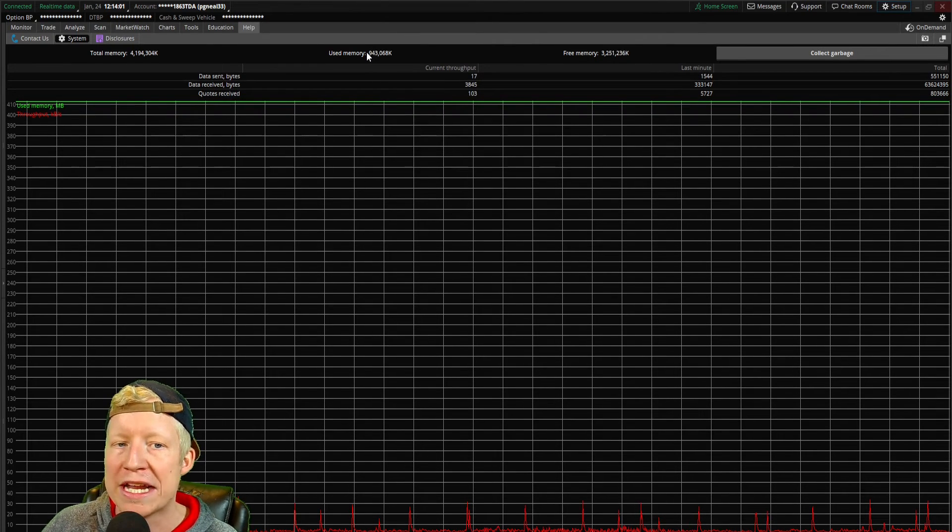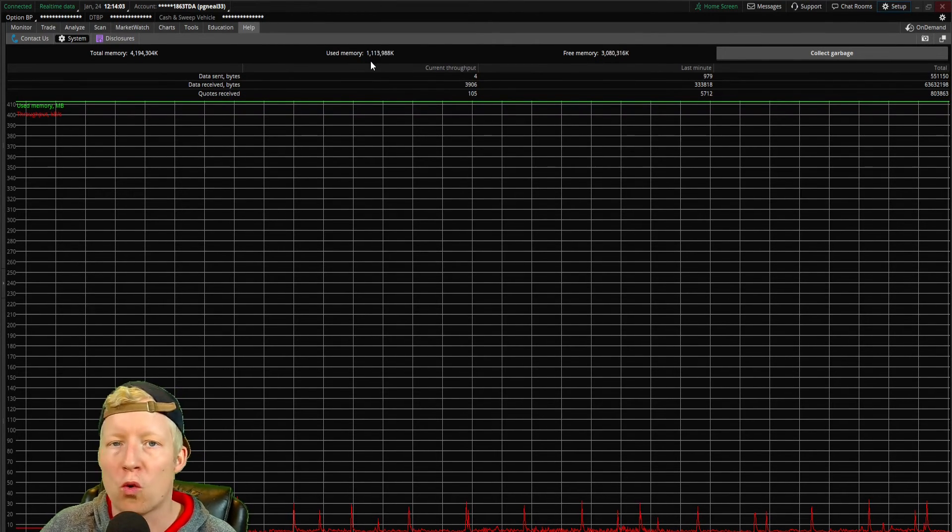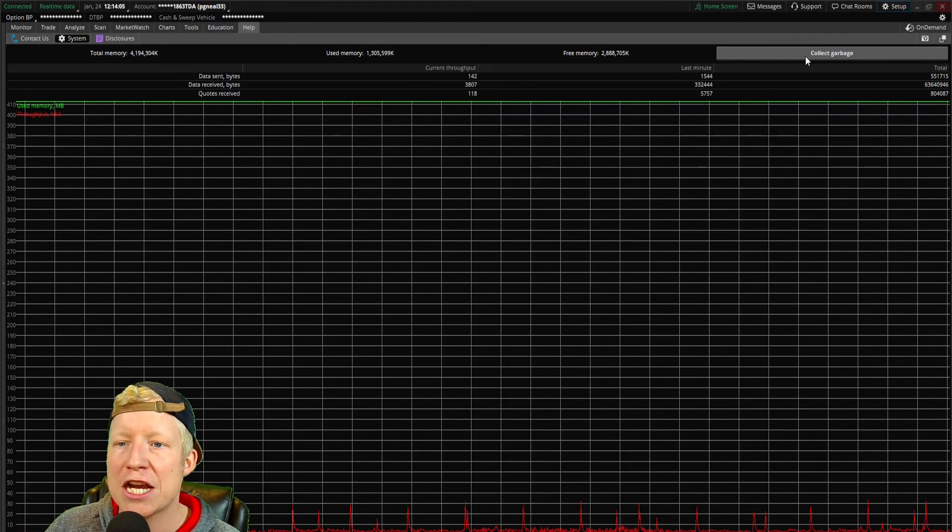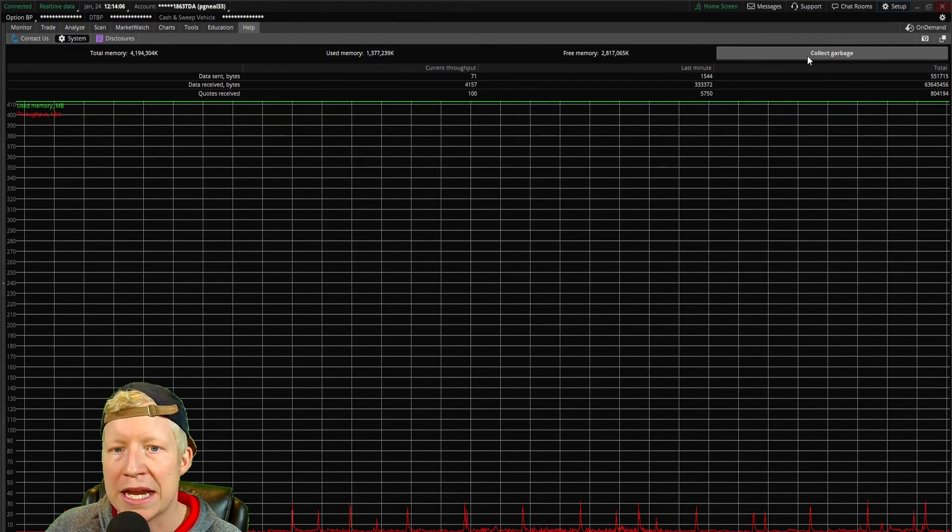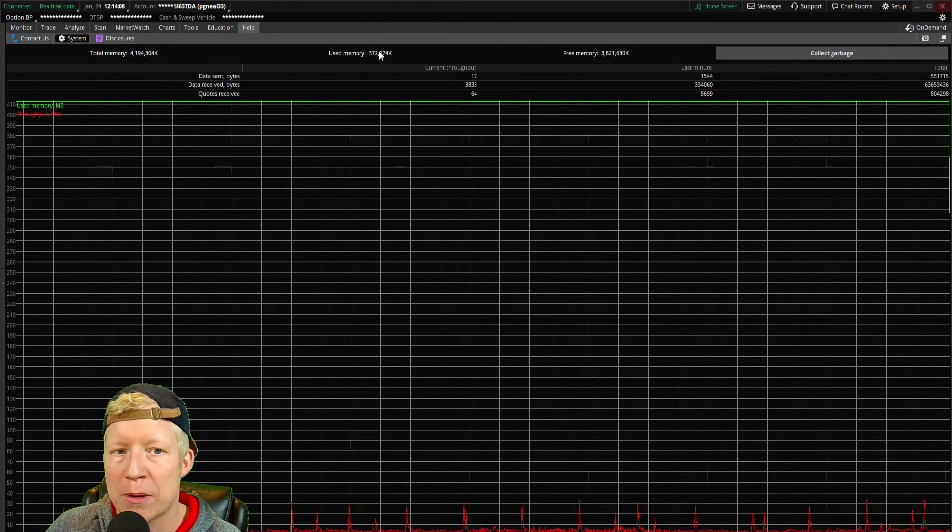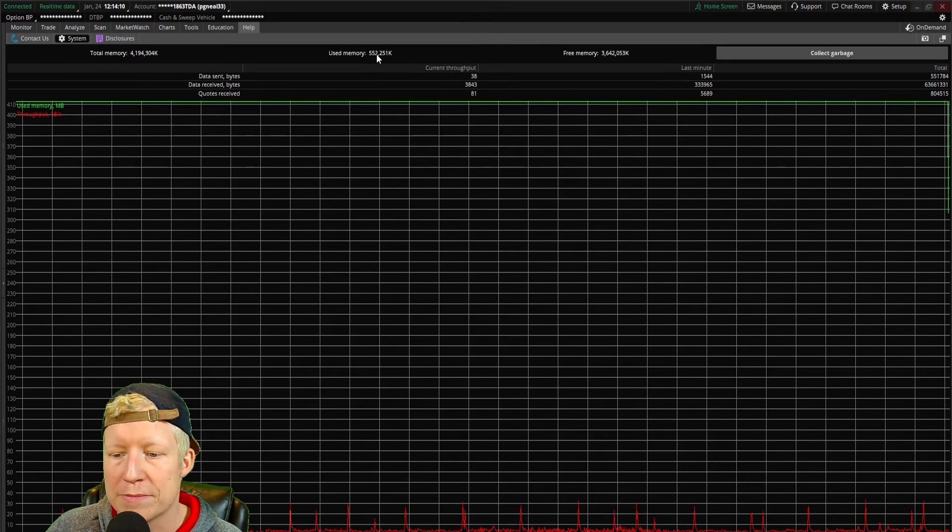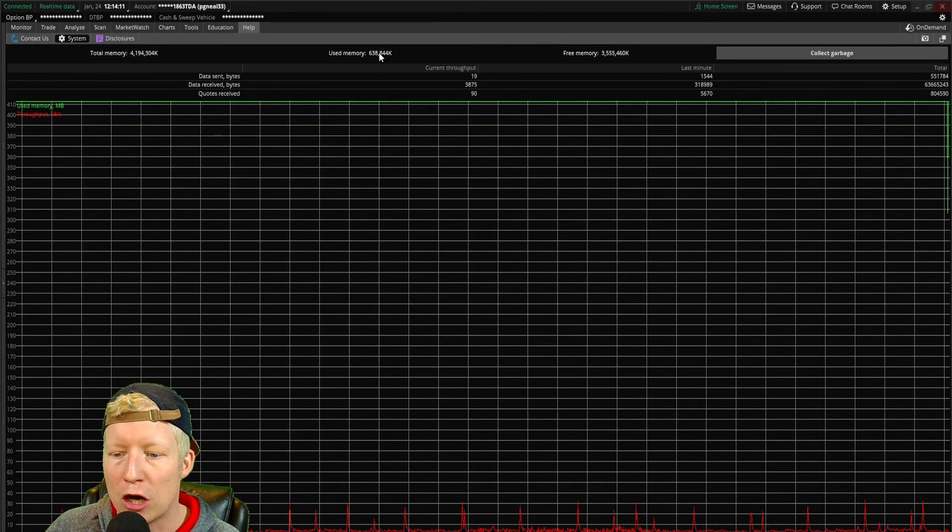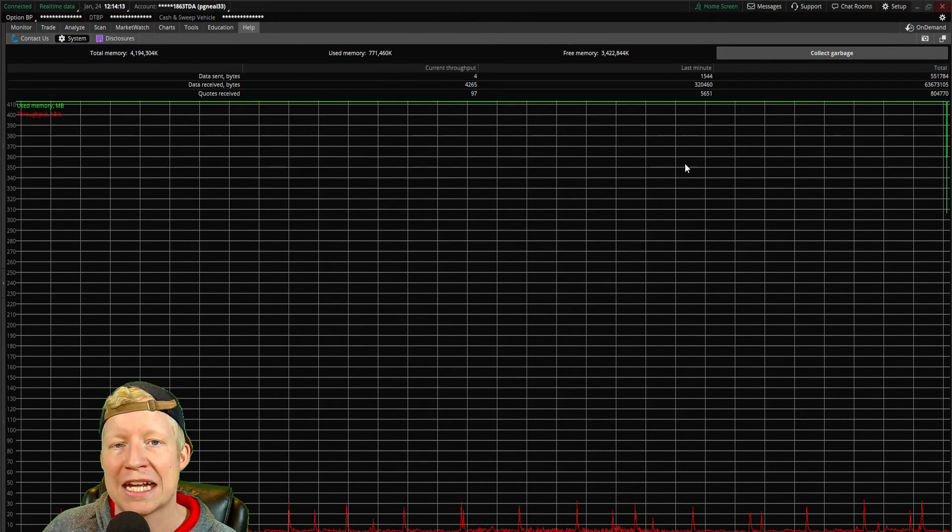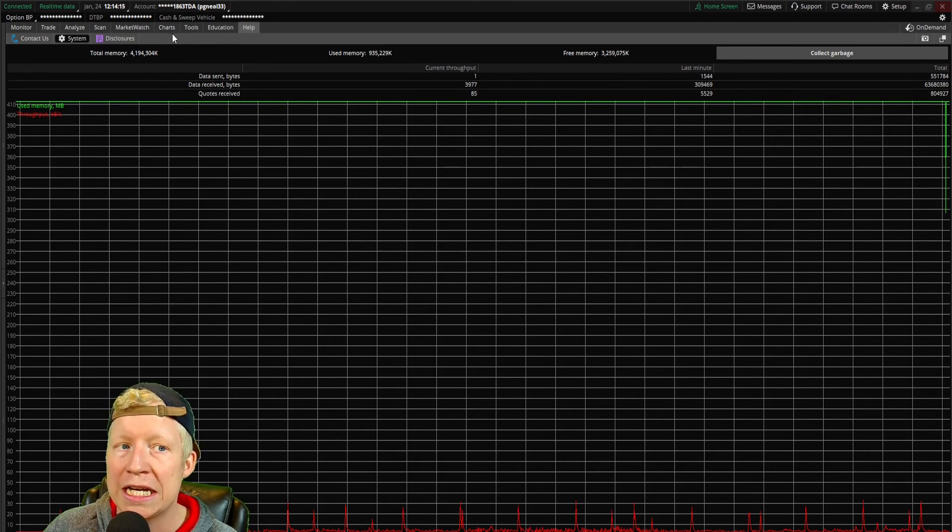you will see the memory usage of your Thinkorswim application because the longer it is open, the more memory it is going to use. Thinkorswim is always downloading information, and you can come in and you can hit this collect garbage button, and you notice that used memory drop off. A lot of people will point to this as a way that you can help speed up your machine.